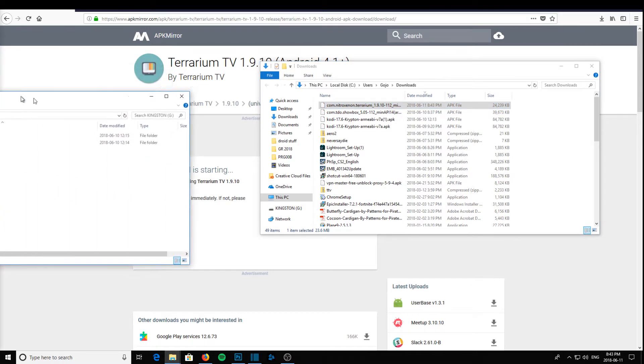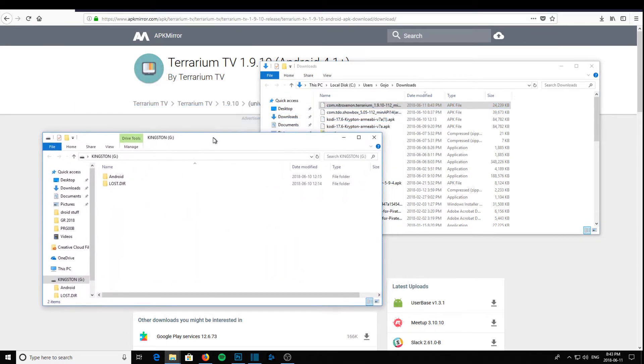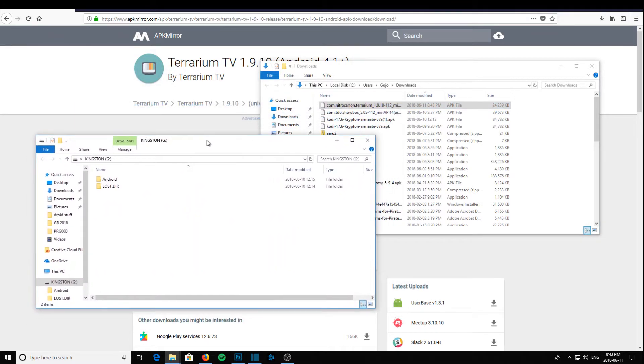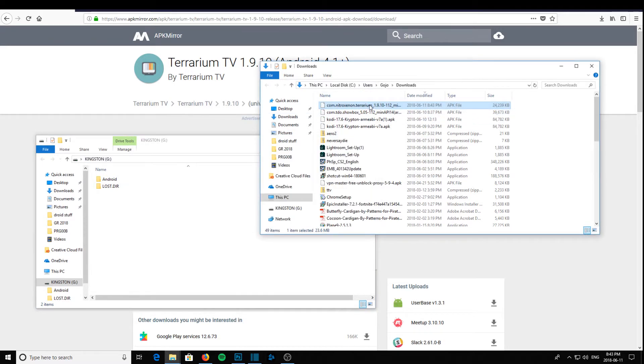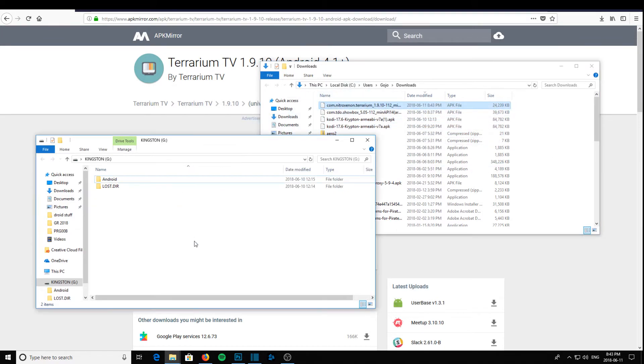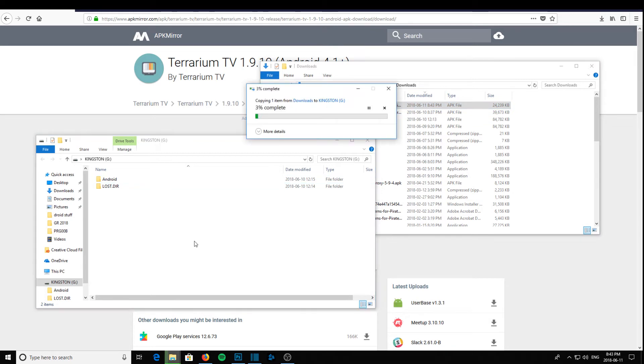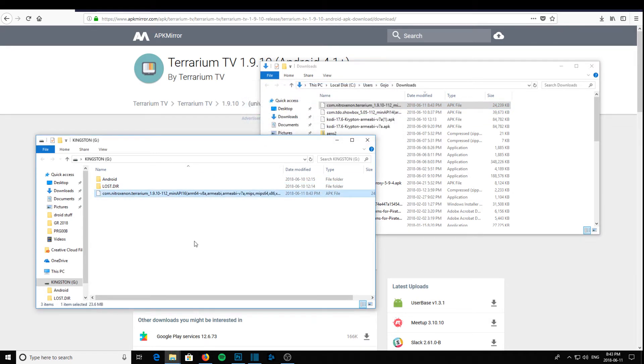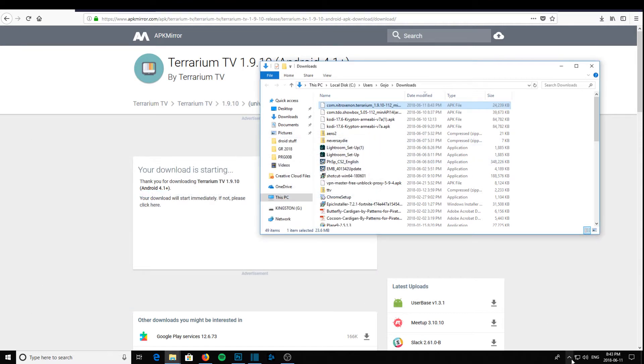We'll bring our USB memory stick over here. We have a Kingston memory stick. Take Terrarium, drag it onto our memory stick, close your memory stick and eject it from your computer.